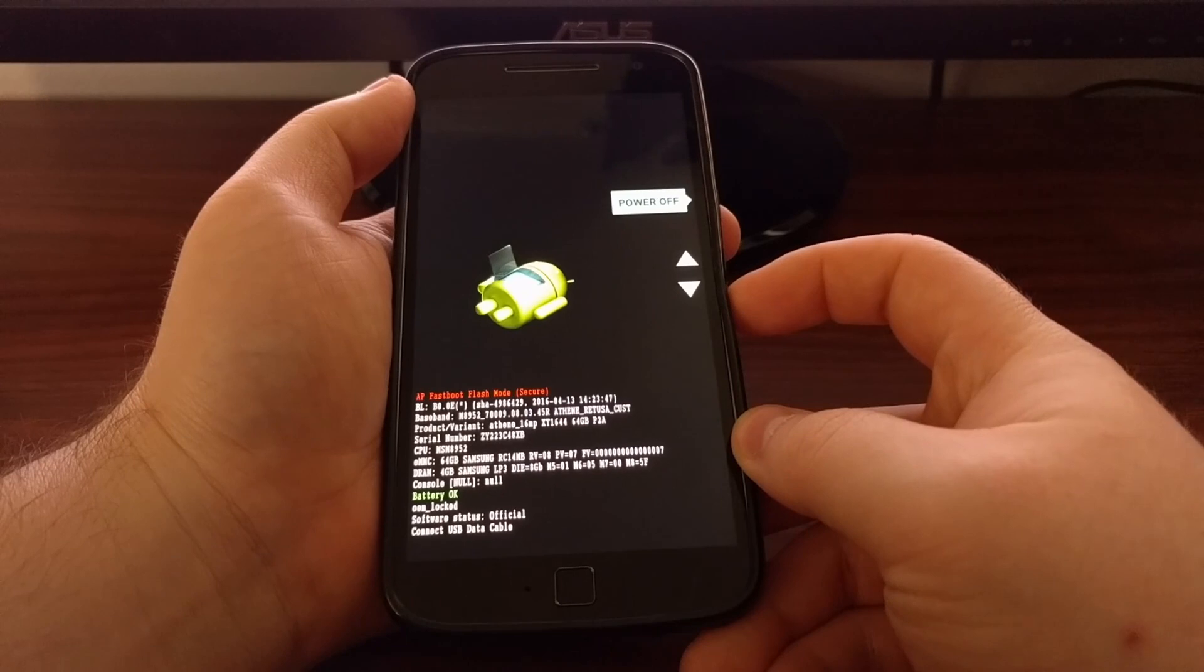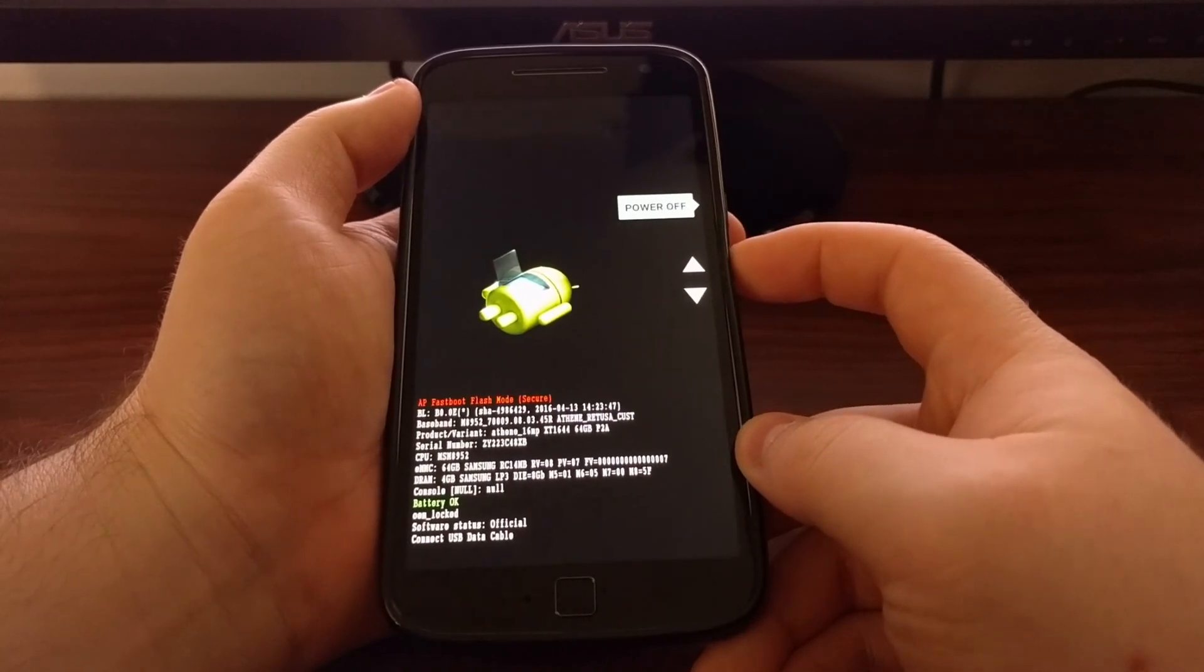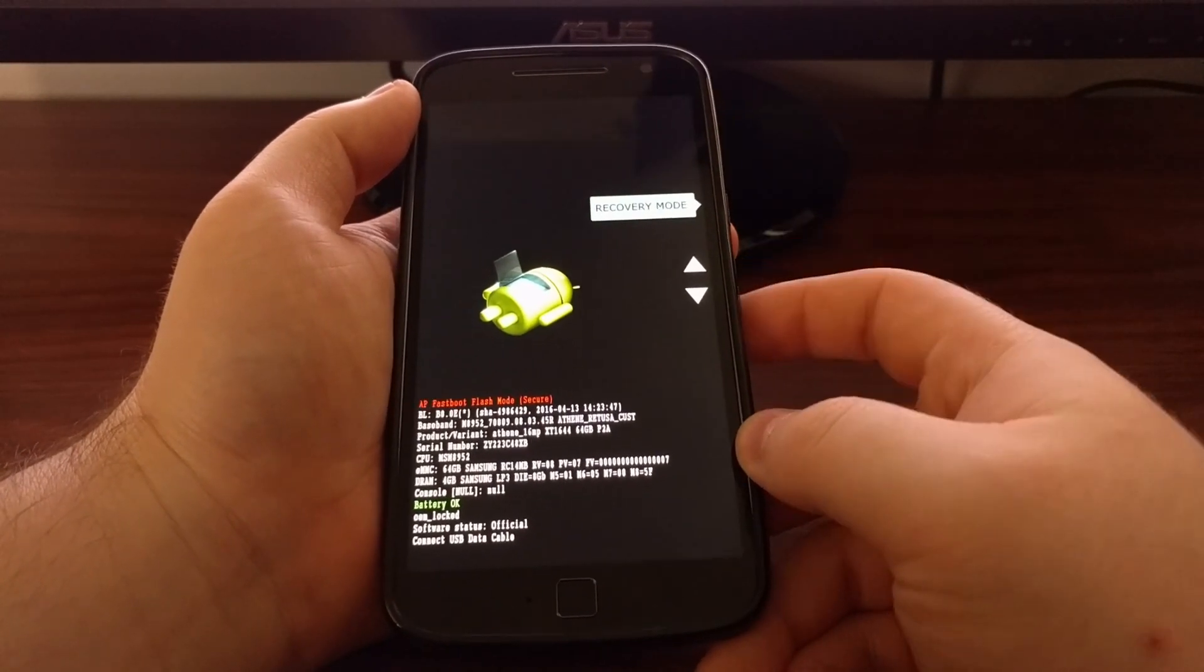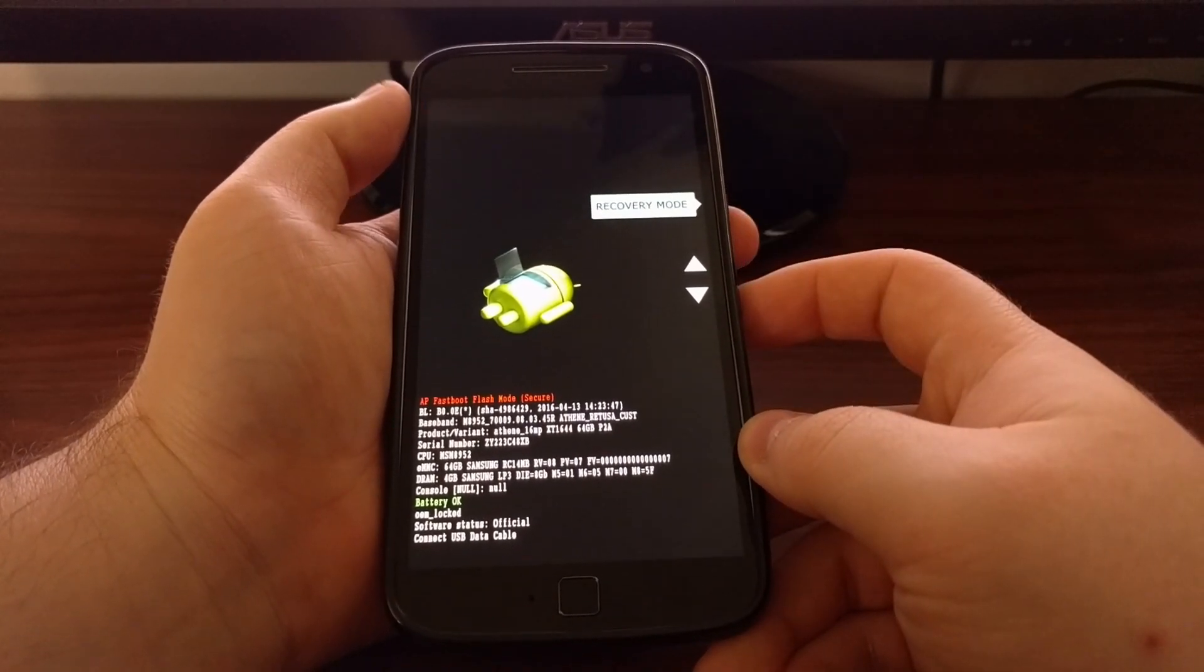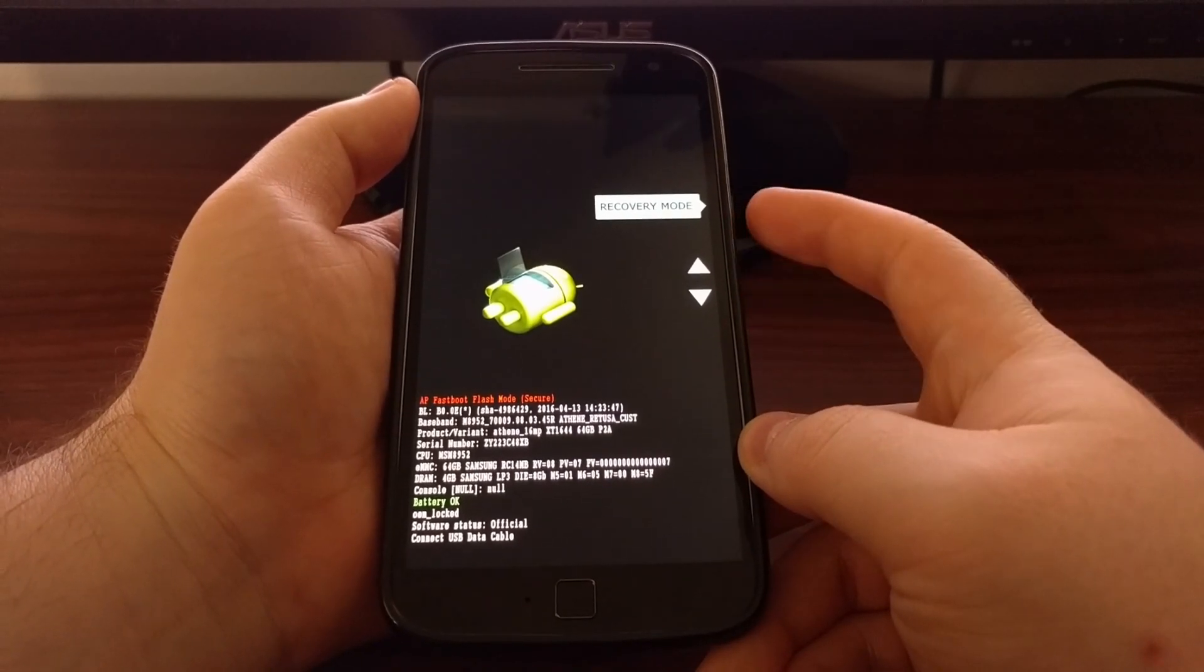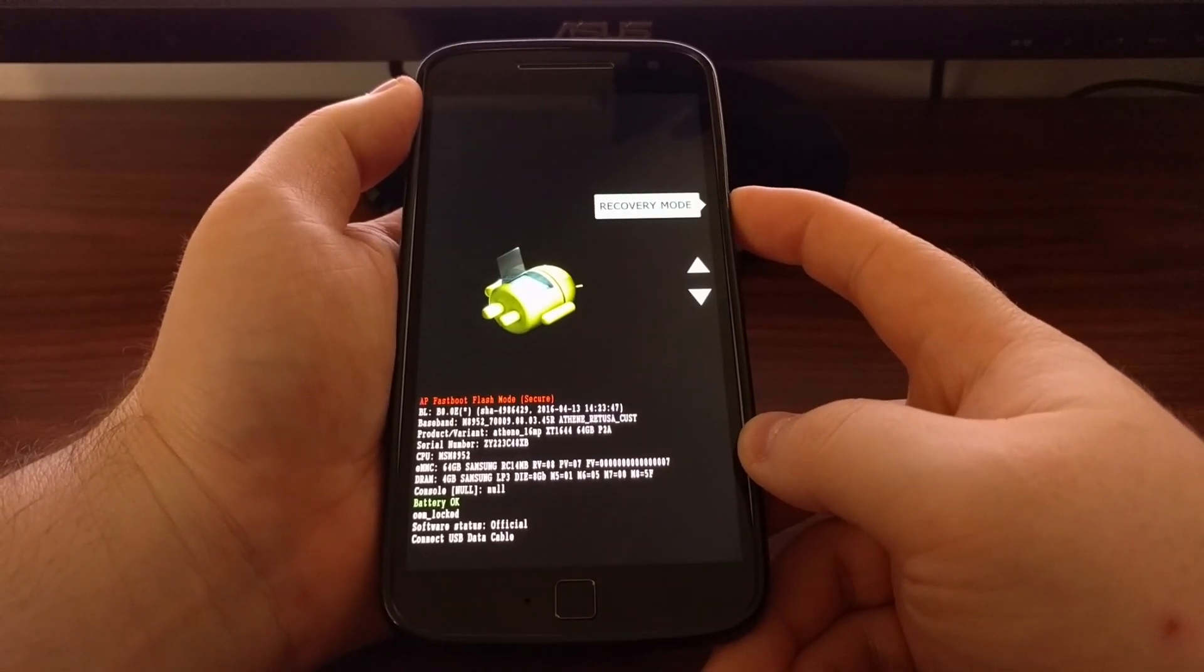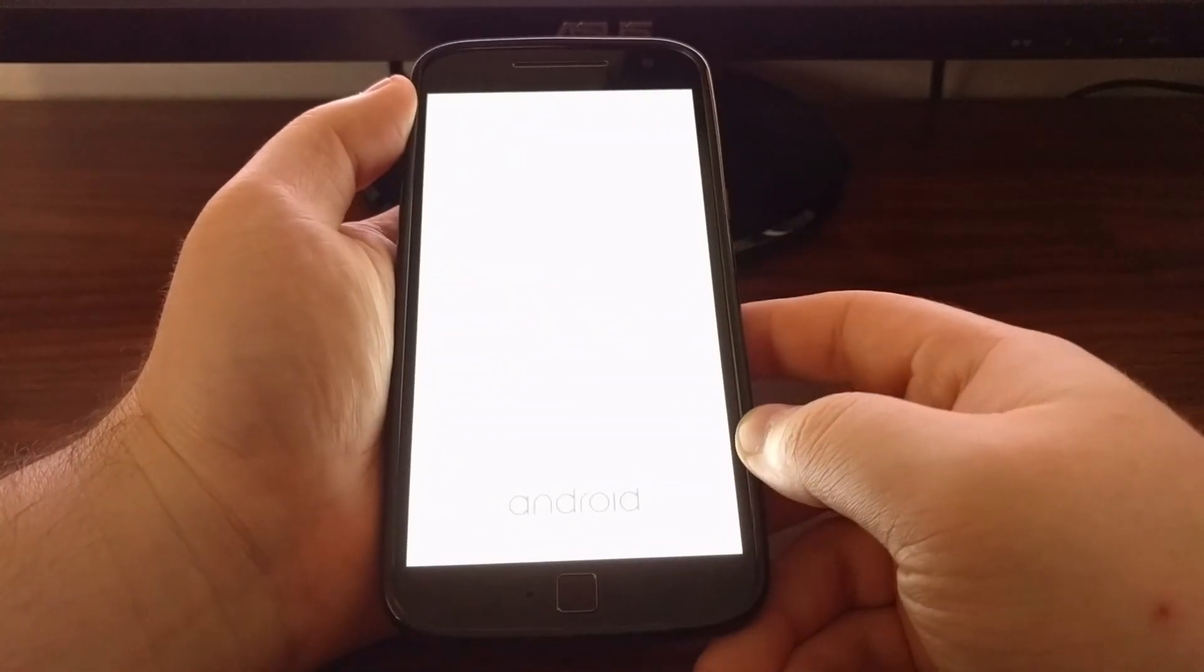There's a number of things we can do from here, but we're just going to highlight recovery mode. Once that's done, just go ahead and press on the power button.